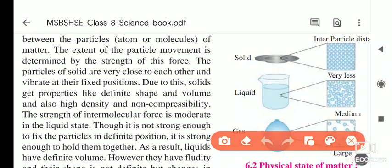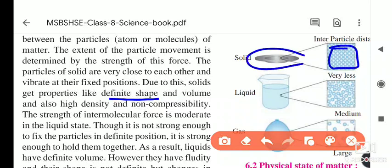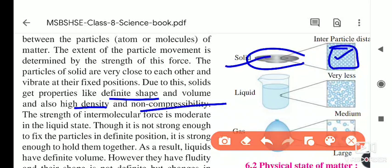Due to the close-packed structure of molecules, solids have a definite shape, definite volume, high density, and non-compressibility. If you try to press any wooden plank or iron rod, its shape does not change — this is because of the close-packed molecular structure that also gives solids high density and non-compressibility.